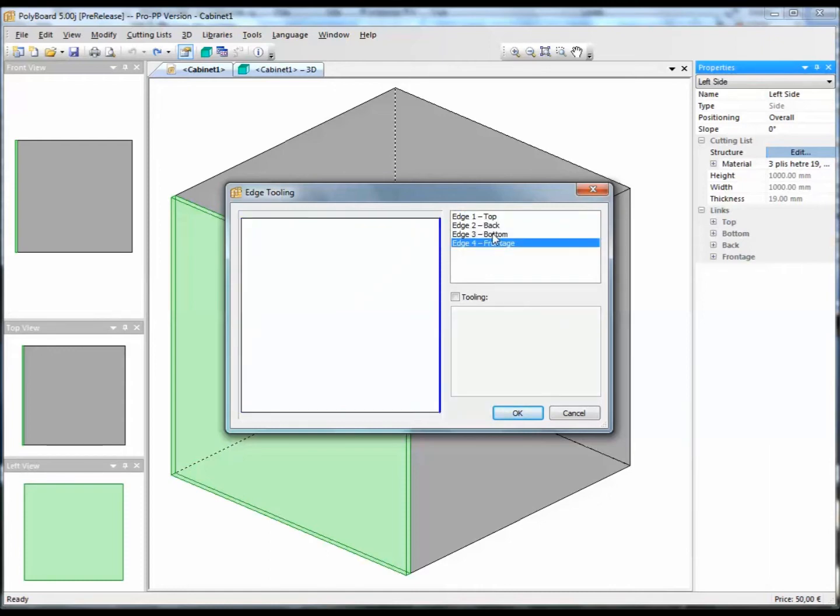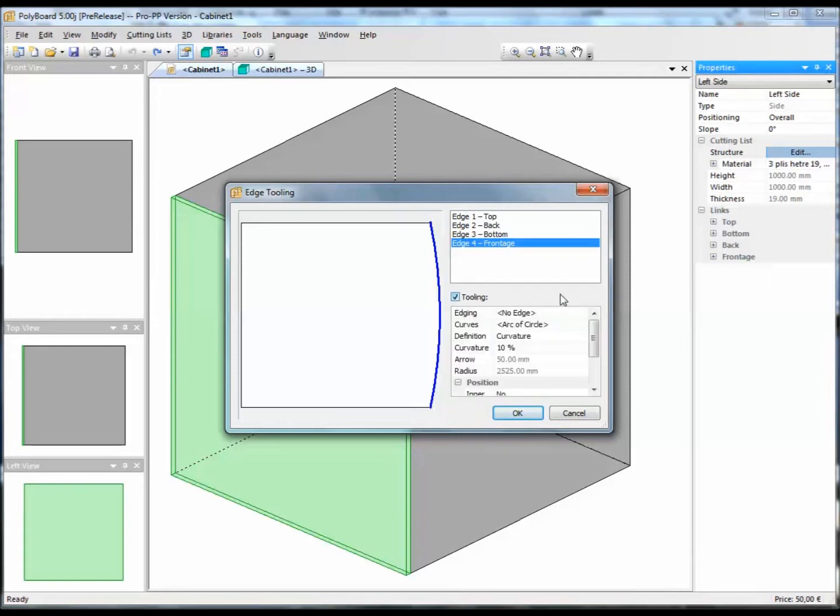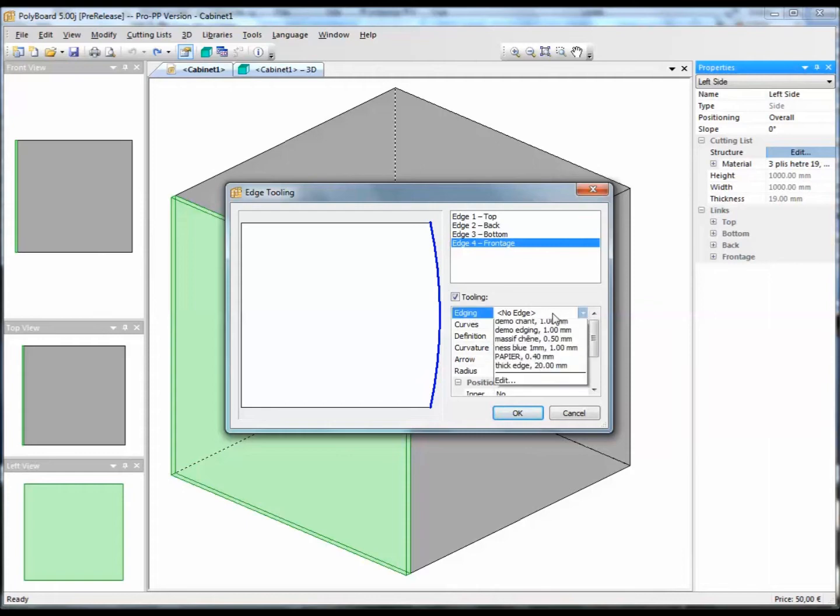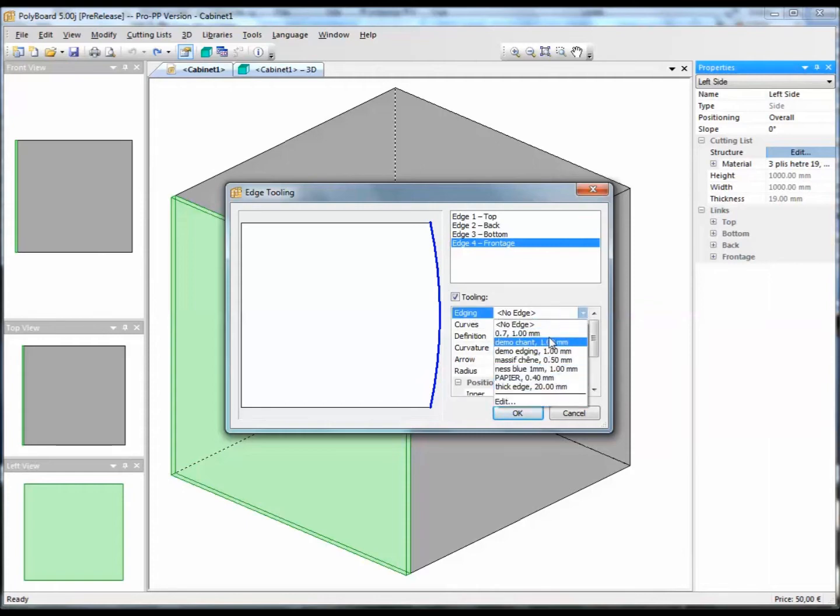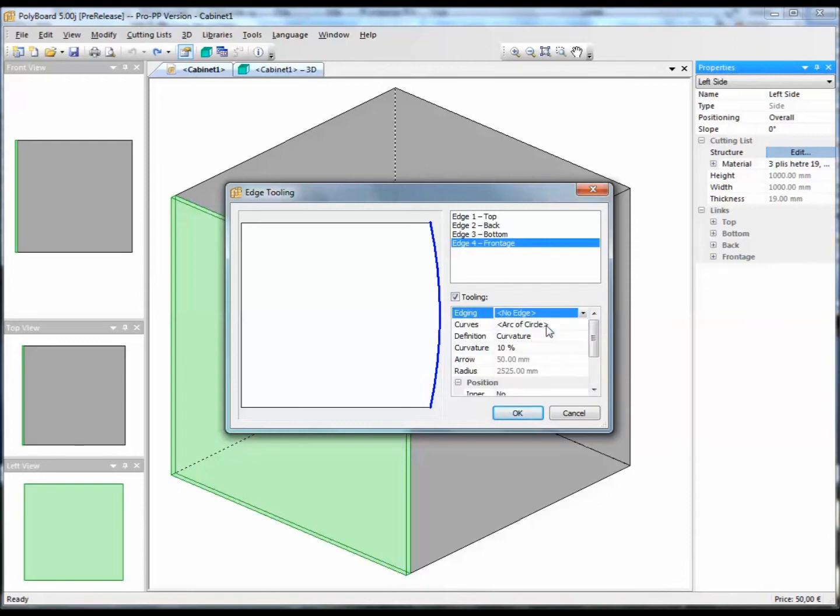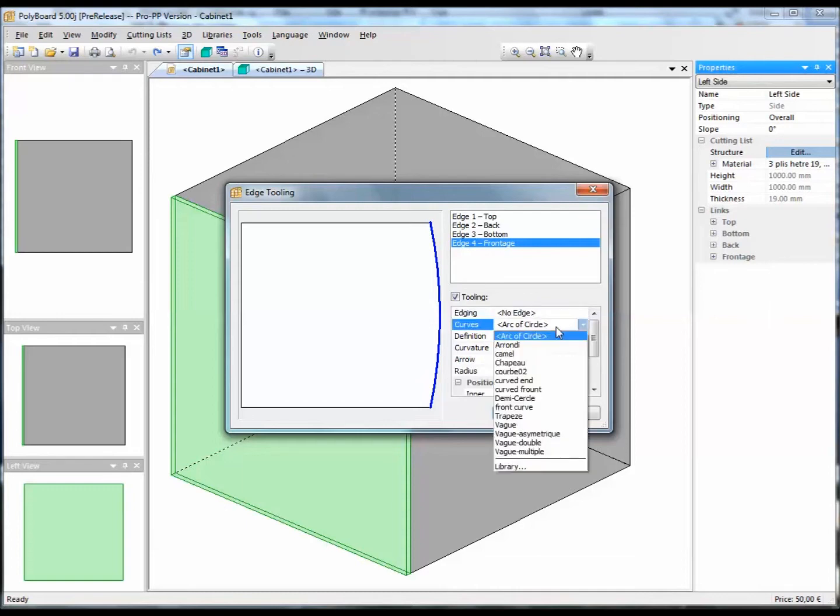Let's say, for instance, for the front, that we want to add a tooling or shape to the front. If I click on the tooling box, we have the tooling menu which appears, and we have the possibility of defining whether we want an edging material to apply to this edge, yes or no. So let's say no for the time being. Let's say that the actual board is a laminated solid wood board. And then we have the possibility of adding a shape.